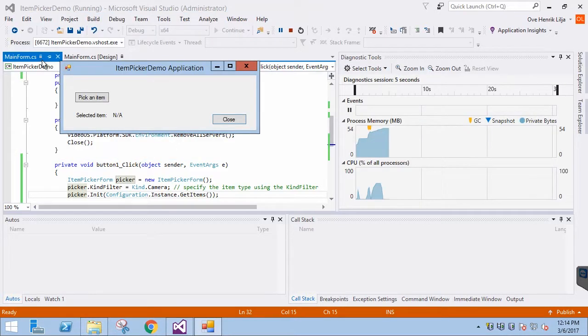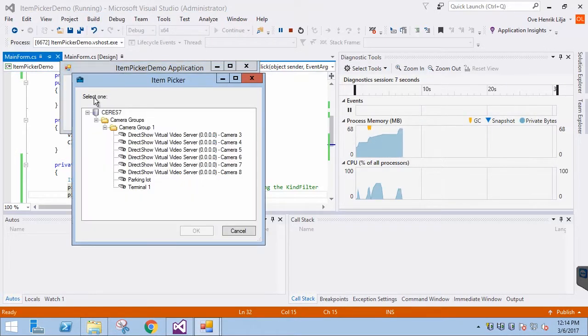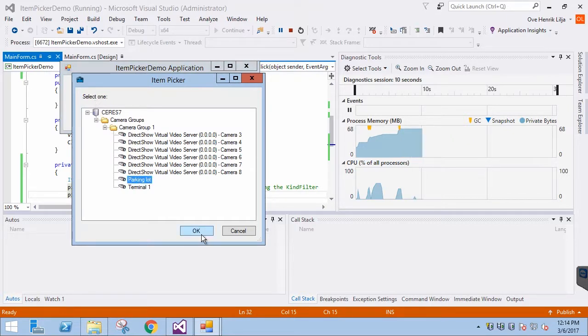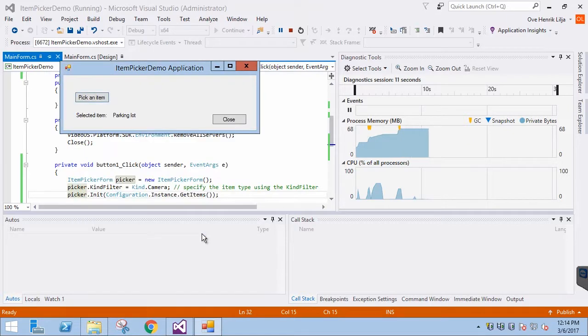We are logged in. When we click the button, the ItemPicker shows the contents based on the configuration we have. The application works.